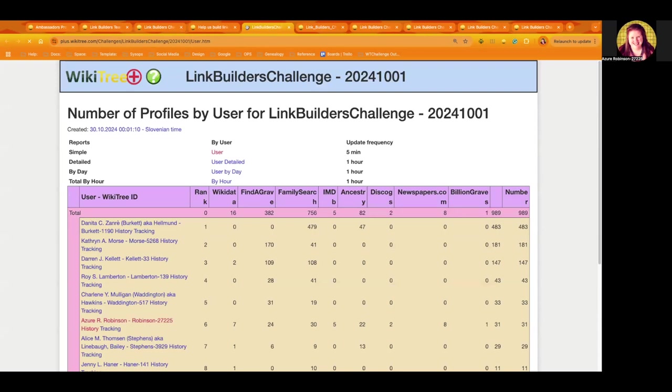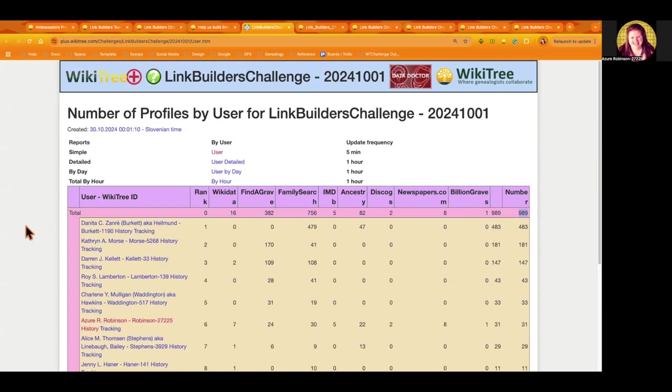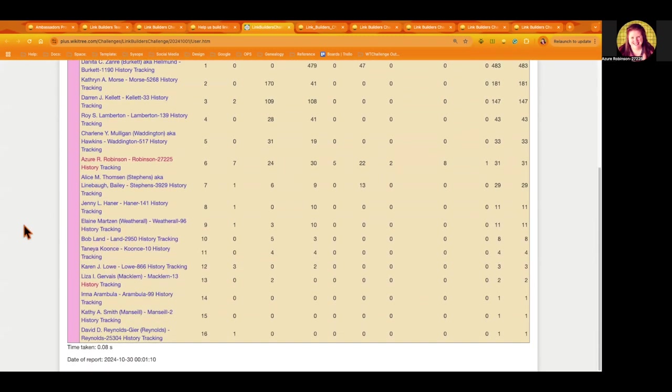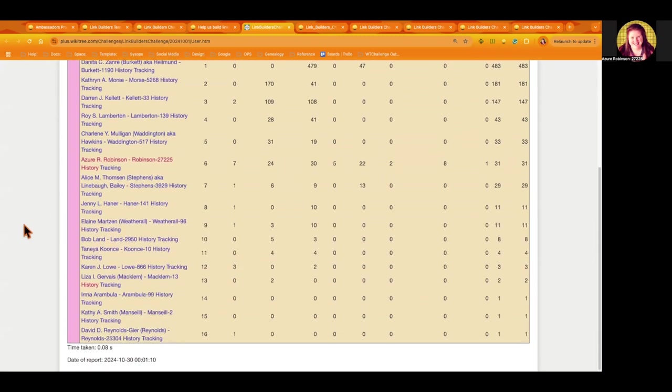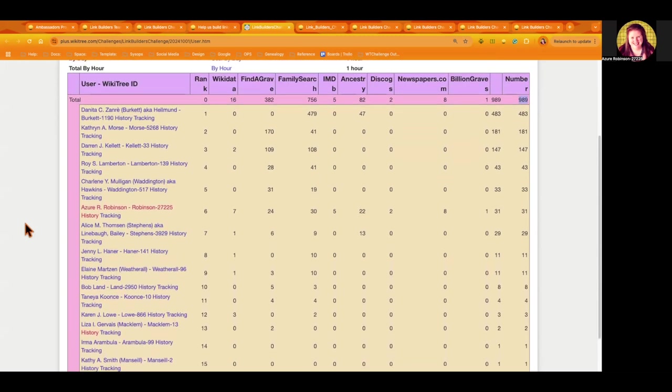So this month so far we are at 989 ancestors with links to them, and when I checked earlier it was over 1200 links that were built across the top here. That's pretty great. And we have 16 people that are participating.